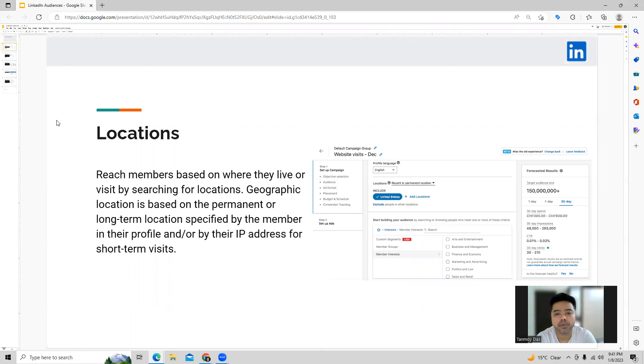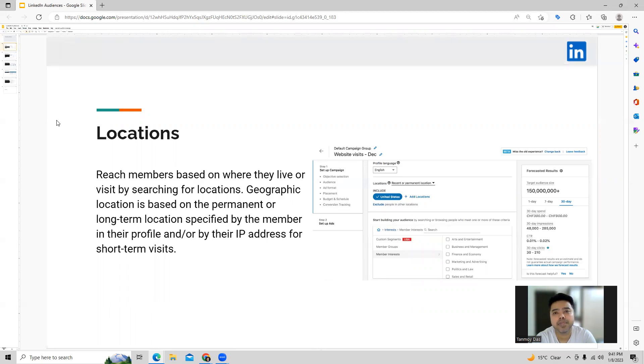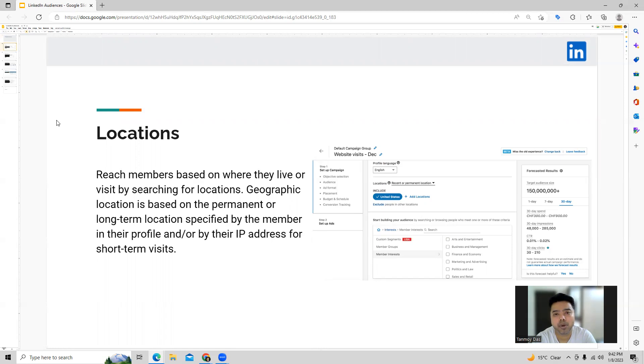So here you are able to target based on regions like the country, state, city, pin code targeting. All of that will be possible under this particular option. So that becomes our location targeting which we can do in LinkedIn ads.